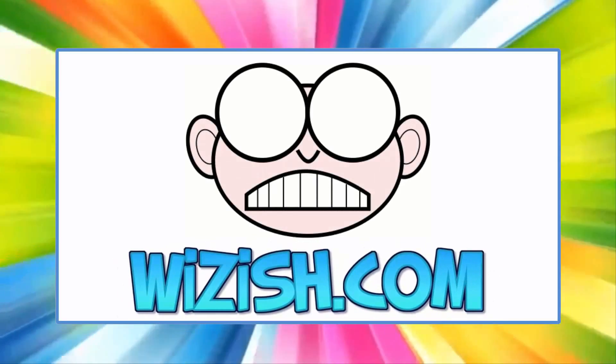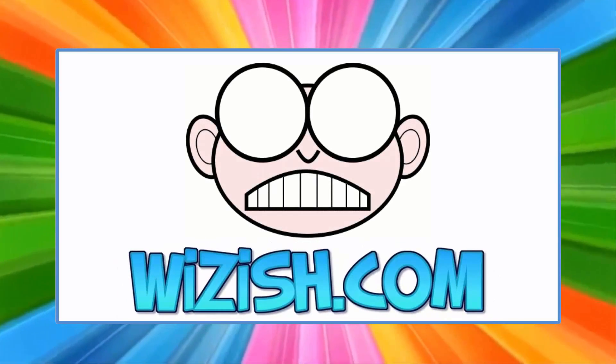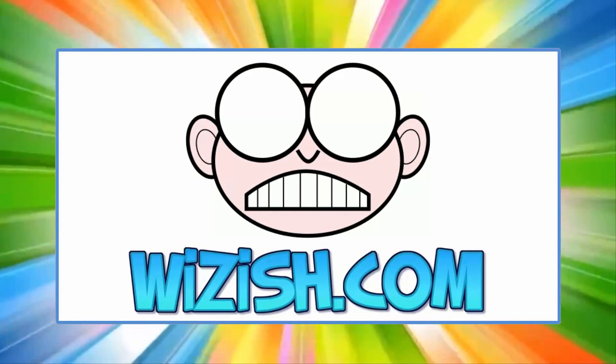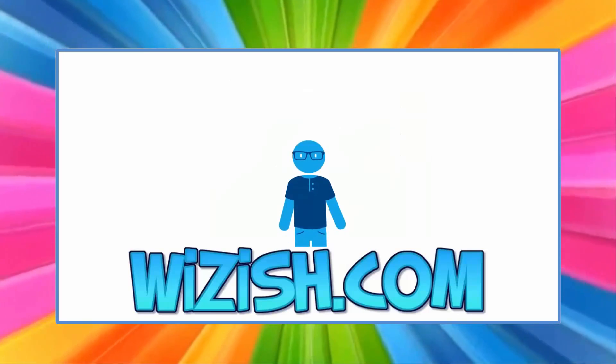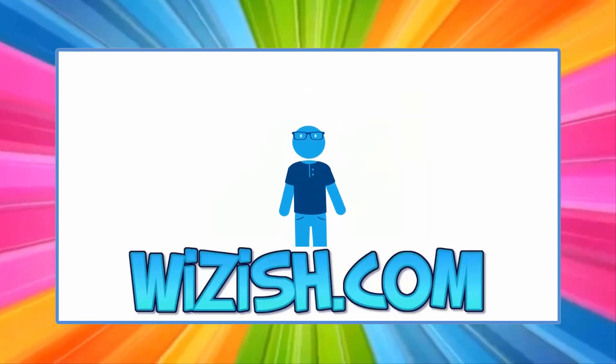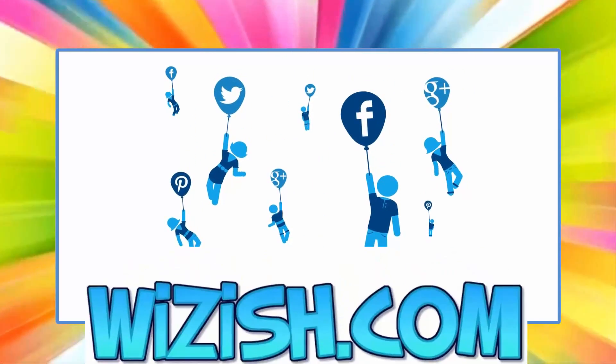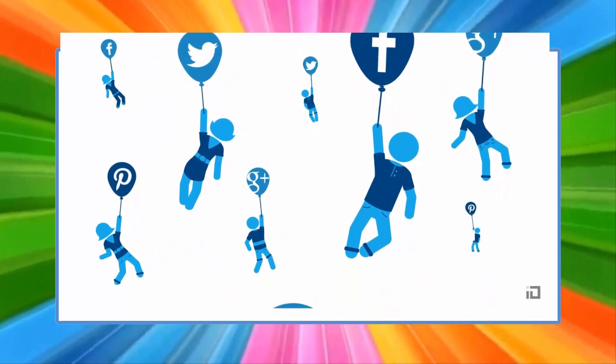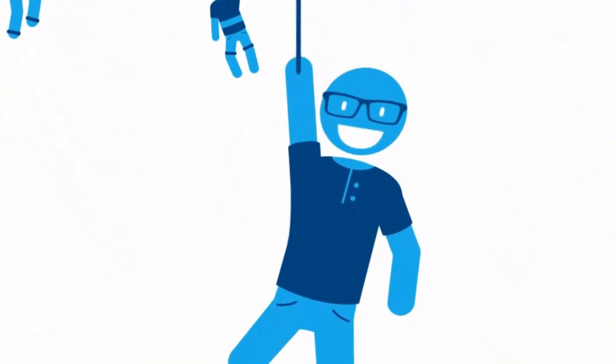This video is brought to you by Wizish.com, the only place on the web where you can buy thousands of new YouTube subscribers and YouTube views for just pennies on the dollar. Click the link below and see how easy it could be for you to become an overnight social media sensation.